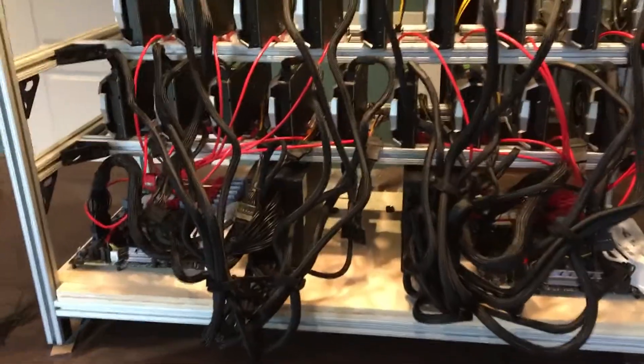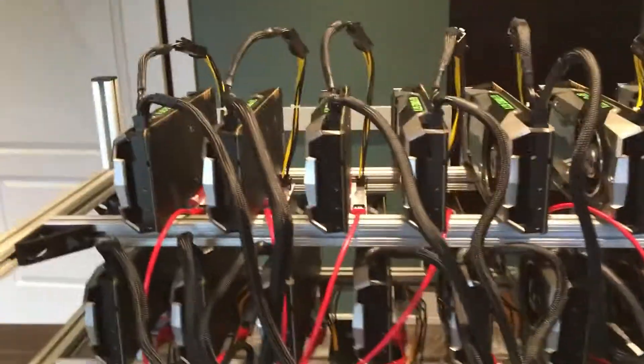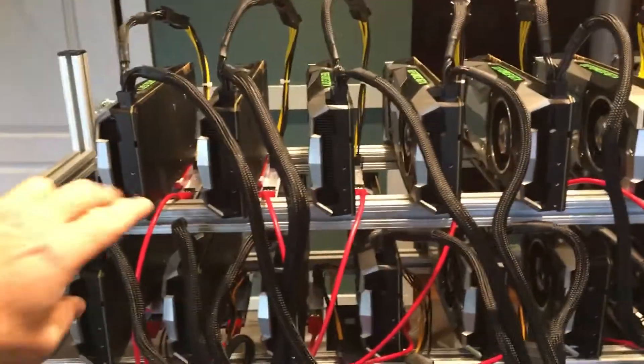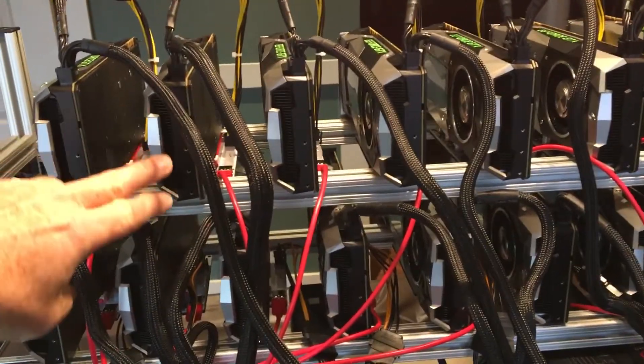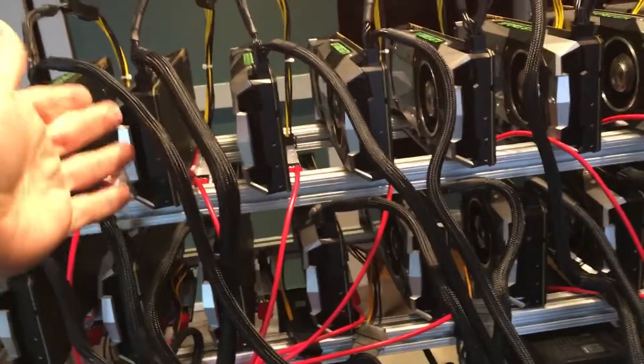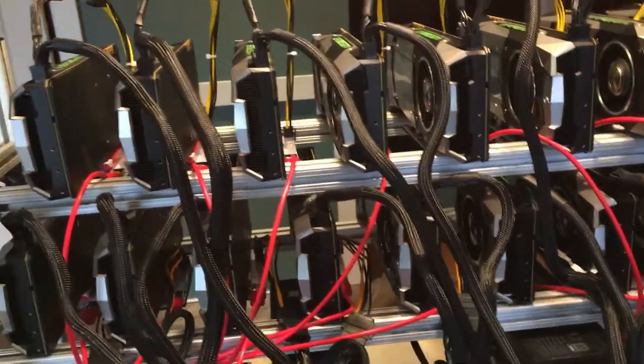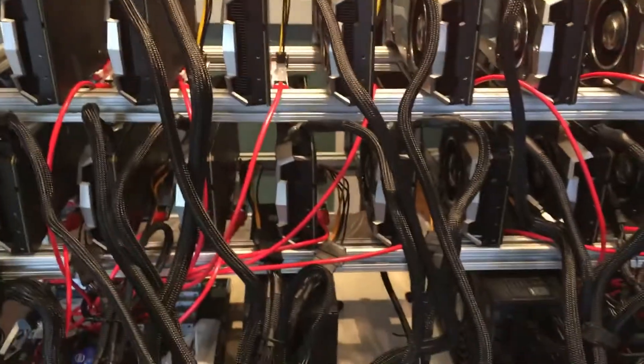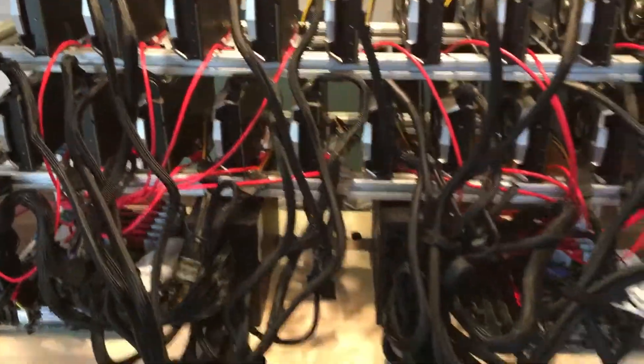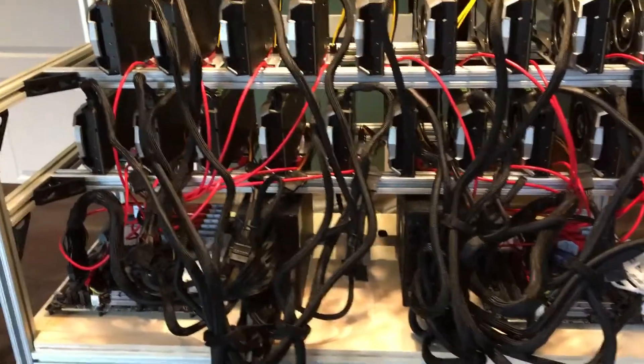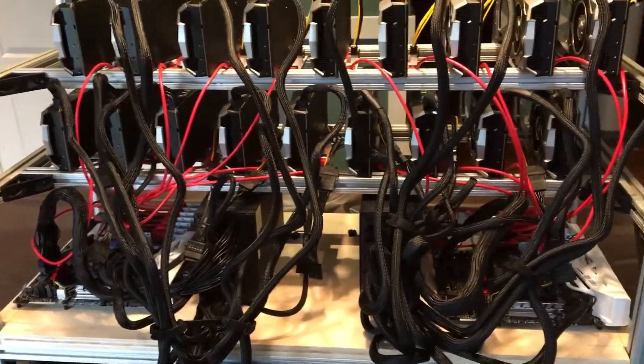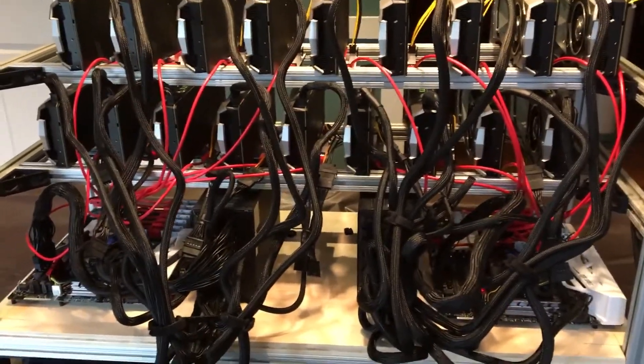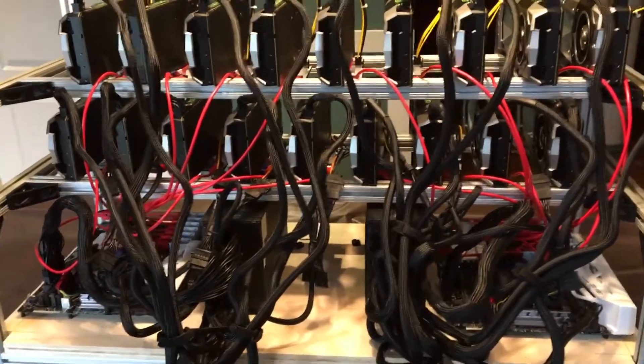There may be a few things here and there that I change. One of the things that I look for is I try to make sure that none of the cables are blocking. I don't want them grouped up and blocking in the back where the air is getting sucked in. So when I fire it up, if I see some cards are running hotter than others, I'll try to single them out and see